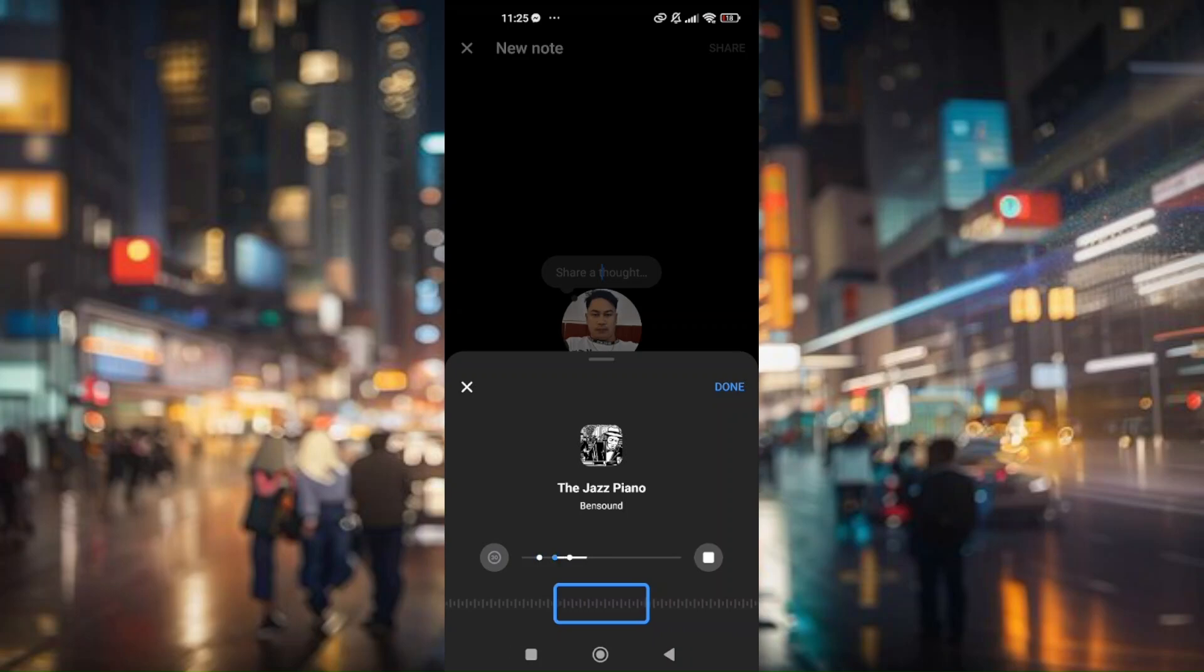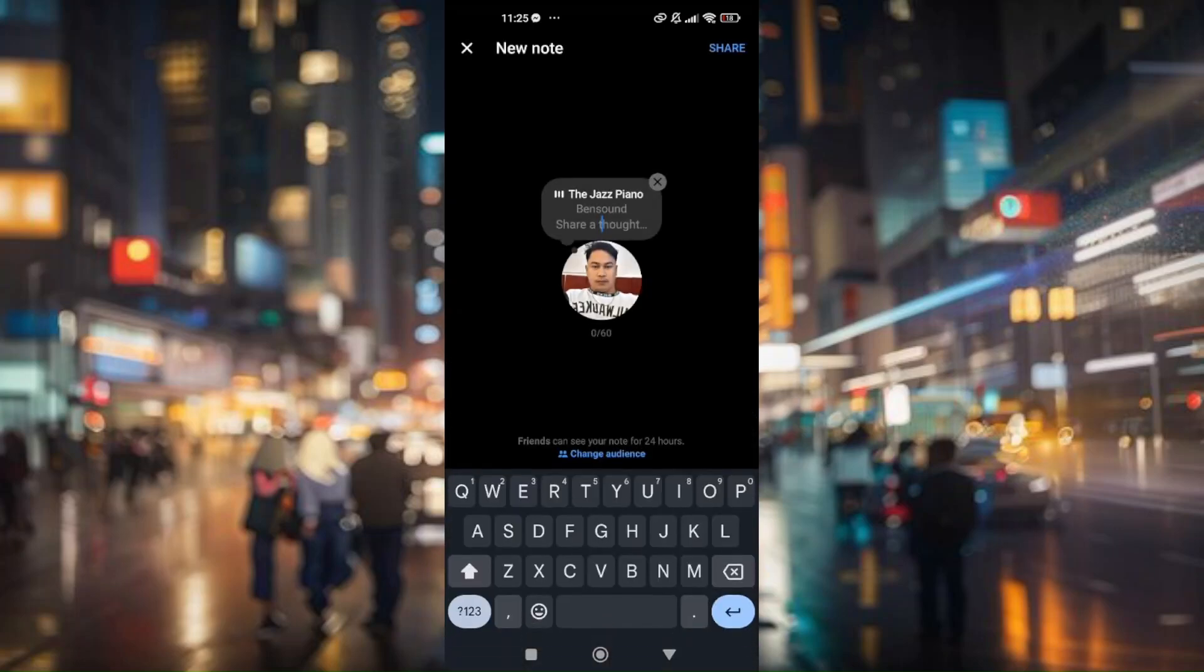Now from here you can actually select the portion of the music you want for the part of your note. For example, this one, just simply press done.